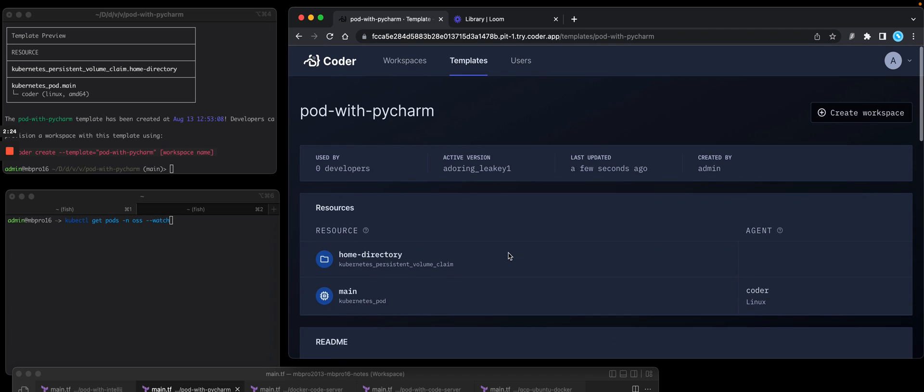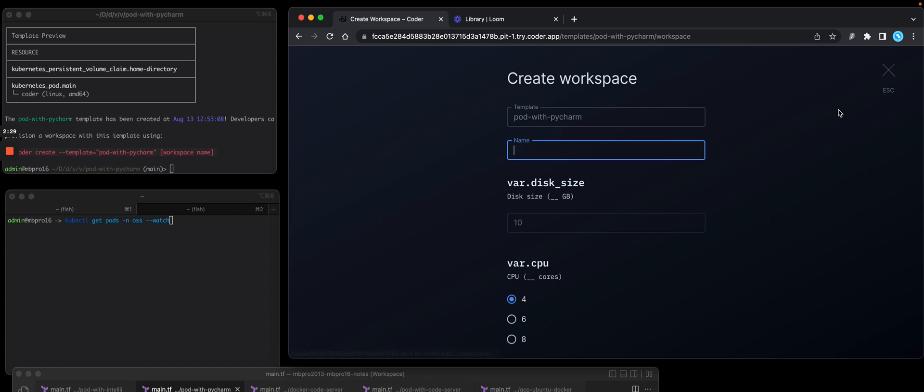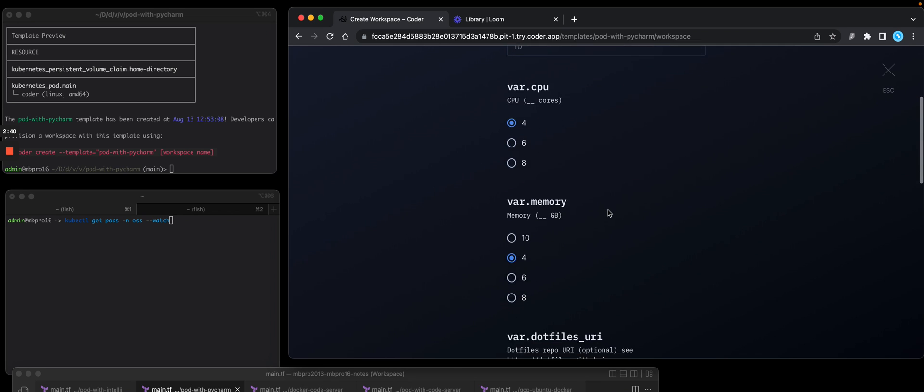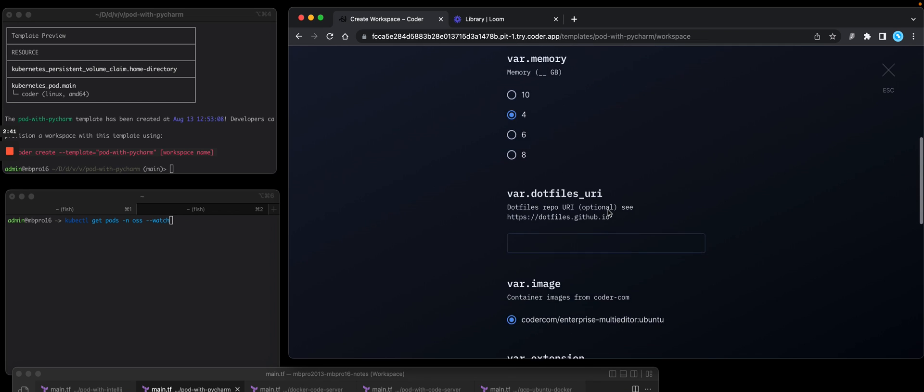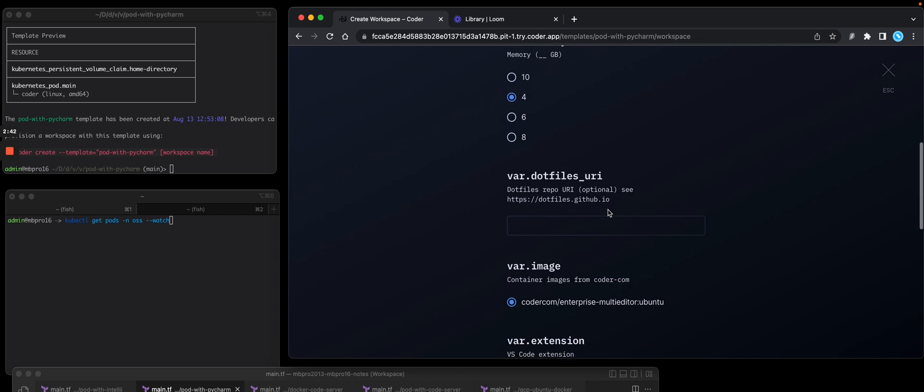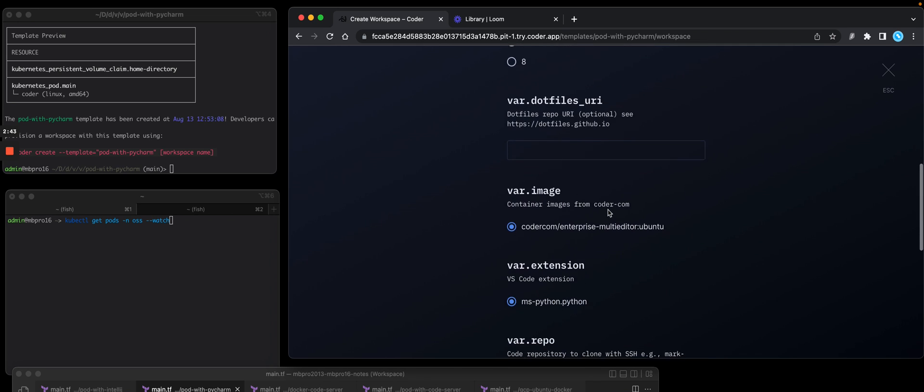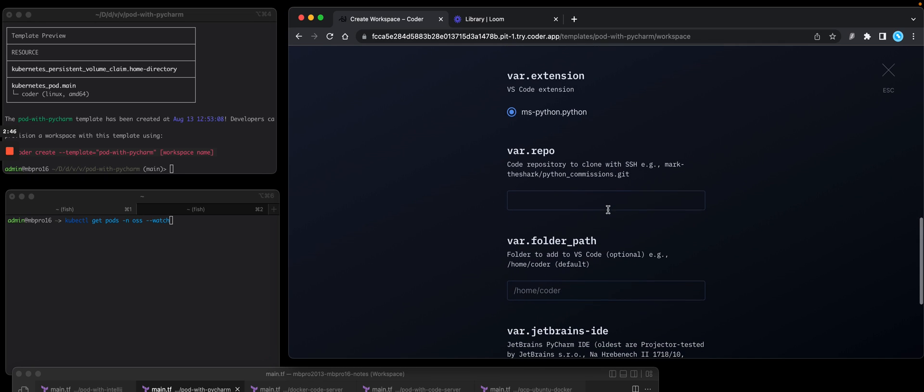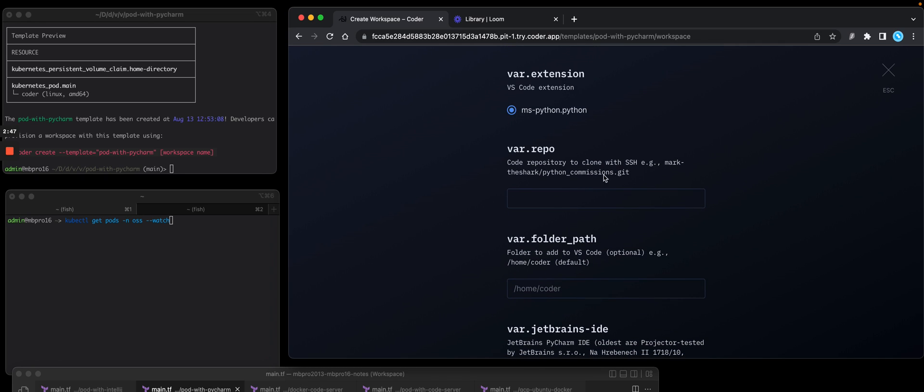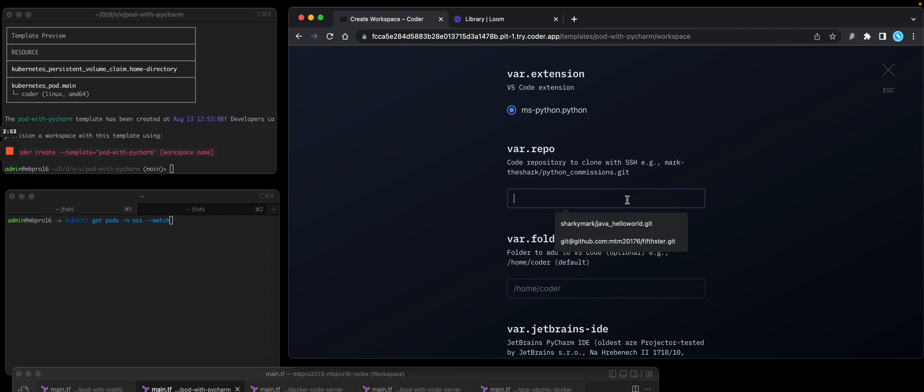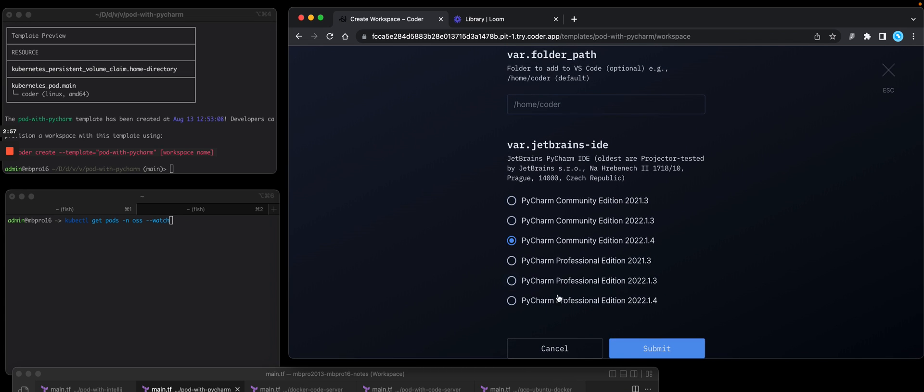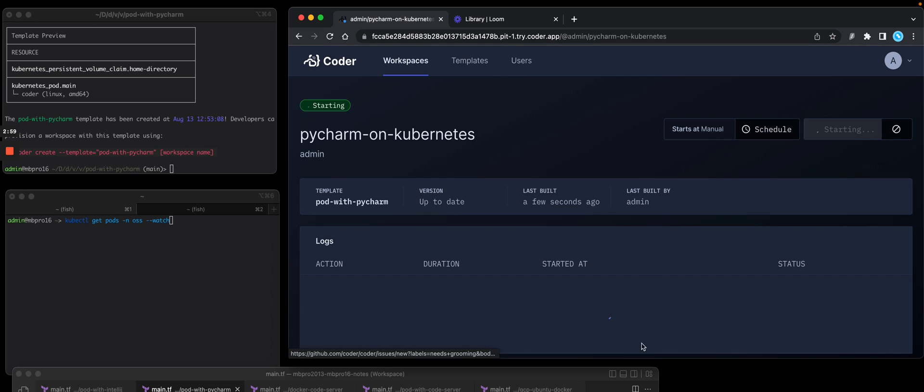So now let's create the workspace. We can either do it in the CLI locally or do it in the UI. Let's do it in the UI. I'm going to give it a name. I'm going to call this PyCharm on Kubernetes. I'm going to accept all the defaults like memory, disk, things like that. It's going to ask me for a dotfiles repo. I'll keep that blank for now. There's my image. There's my extension. I'm going to have it clone a source code repo while I'm at it. Copy a sample one in there. And I'll use the most current PyCharm IDE and press submit.